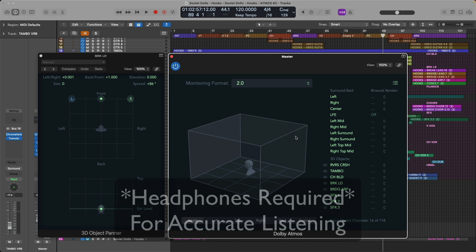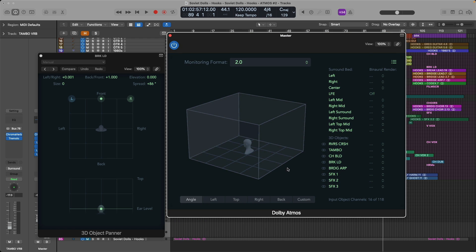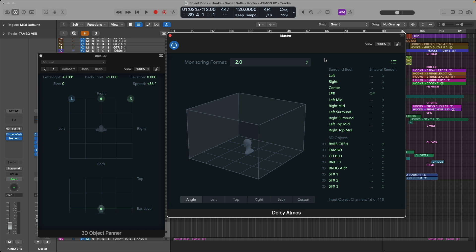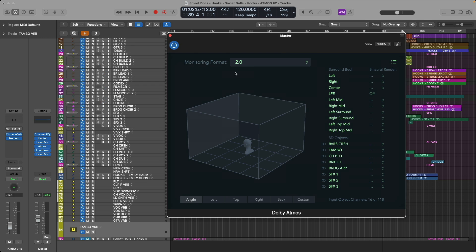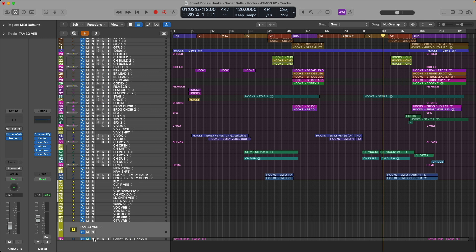It's worth pointing out right now that headphones are required for listening to all audio examples in this video. First, we'll listen to the stereo mix. This audio example, you can listen to on anything, whether it be on headphones or studio monitors or the built-in speakers on your Mac. But for all the Atmos audio examples, we'll be listening through the Dolby renderer as well as the Apple Spatial Audio Renderer, and those will not render effectively on anything other than headphones. So I just recommend that you listen to this entire video using only headphones. Alright, cool. So first, let's take a listen to the stereo mix, and I'll play about 30 seconds of this song for you to check out.